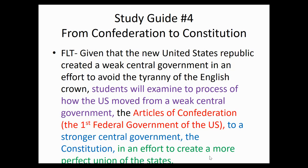We are looking at the beginning of the American central government, talking about from the Articles of Confederation to the Constitution. Given that the United States Republic created a weak central government in an effort to avoid the tyranny of the English crown, students are going to examine the process of how the U.S. moved from a weak central government — the Articles of Confederation, the first federal government — to a stronger central government, the Constitution. This was in an effort to make a more perfect union of the states.